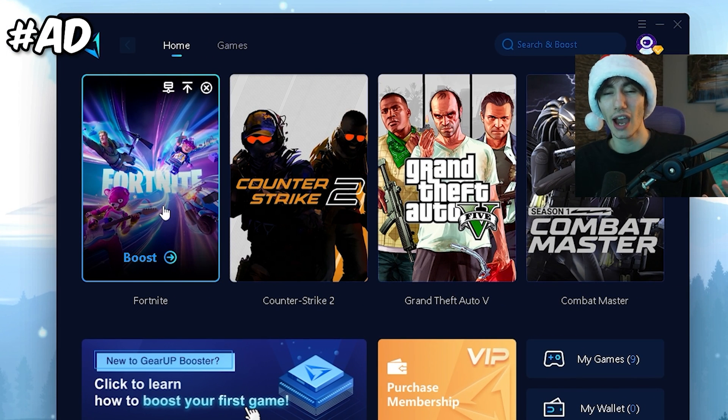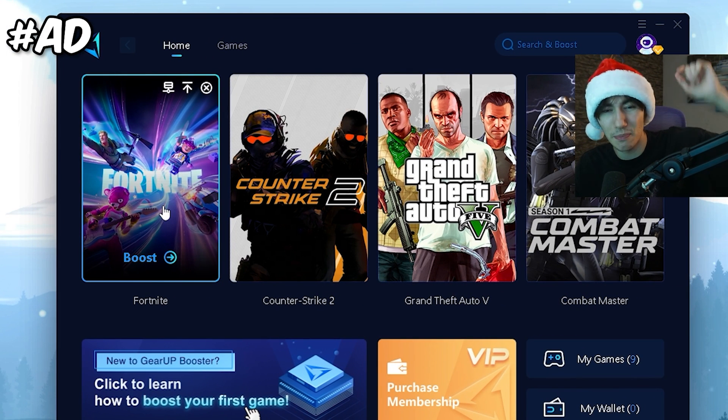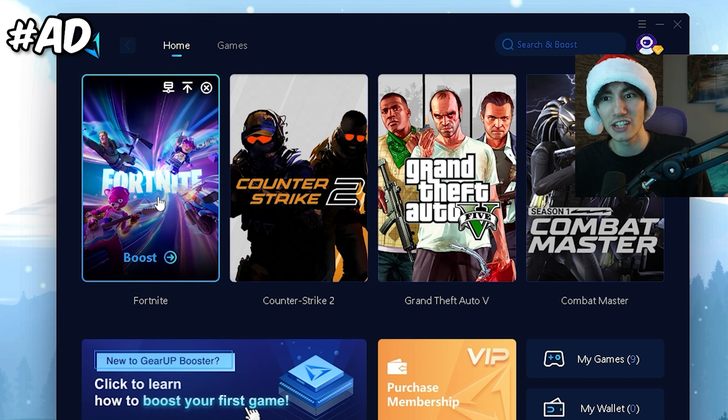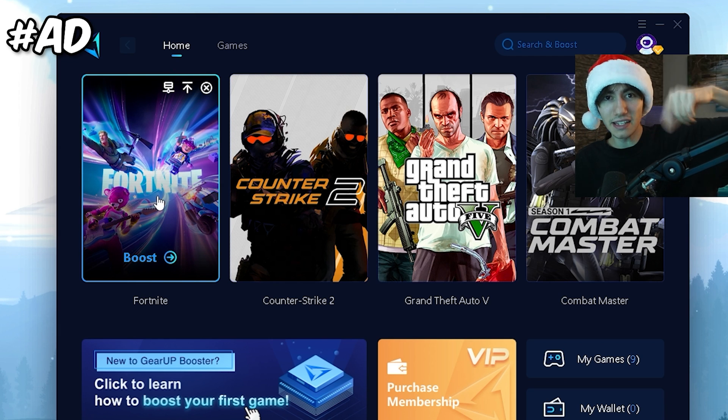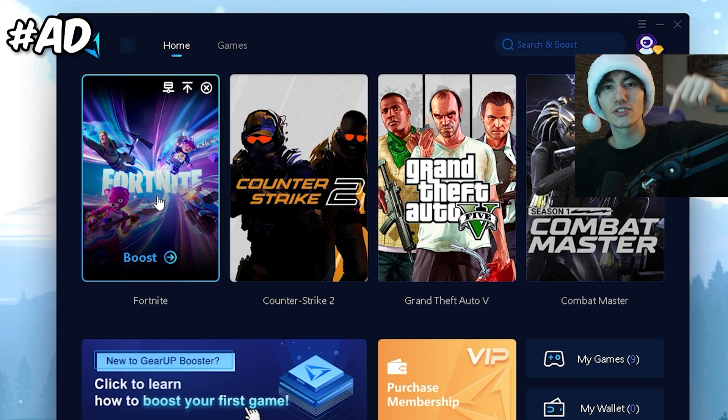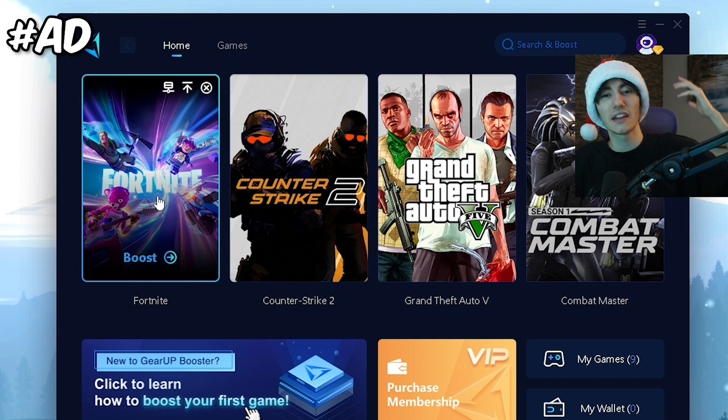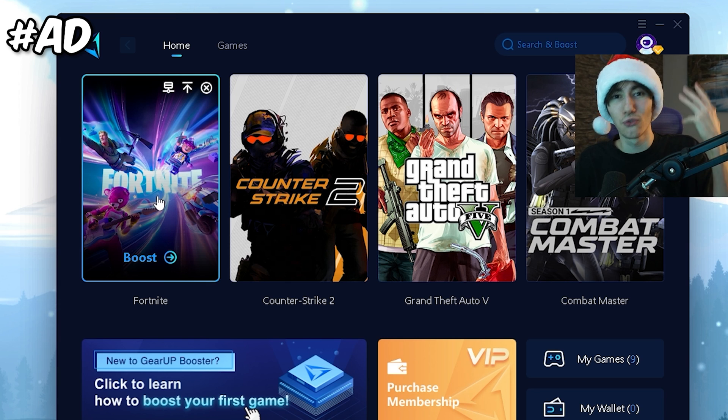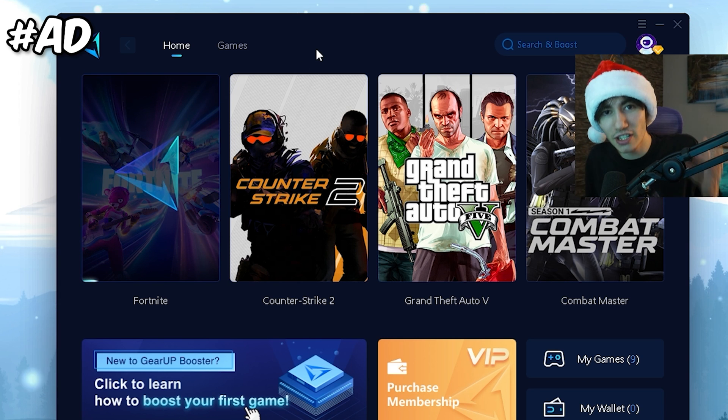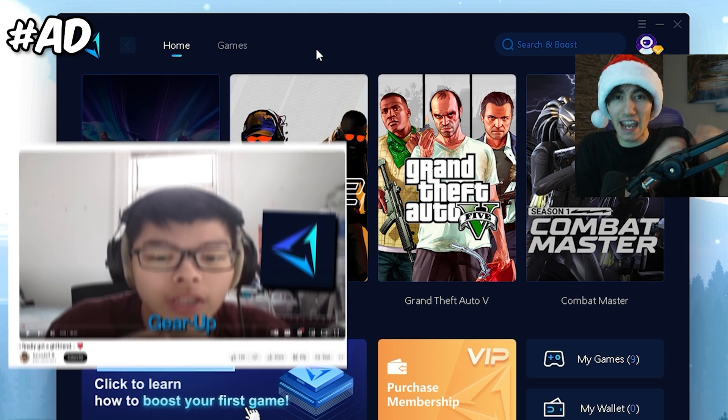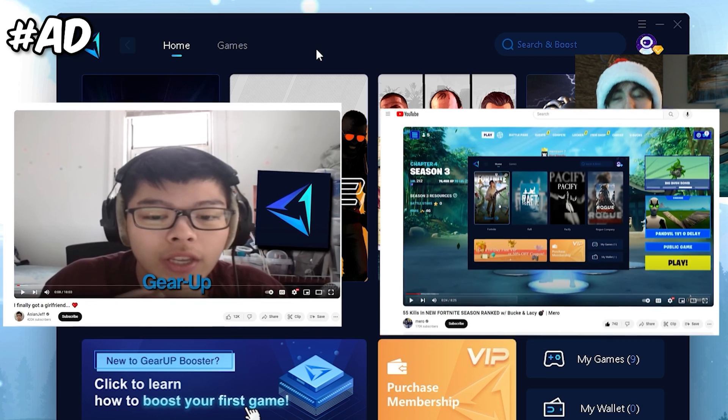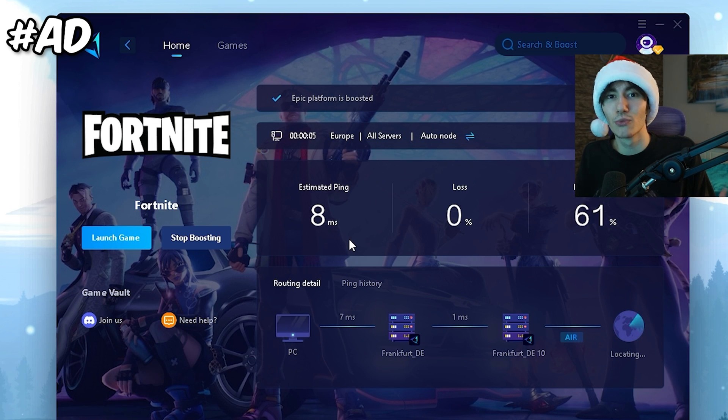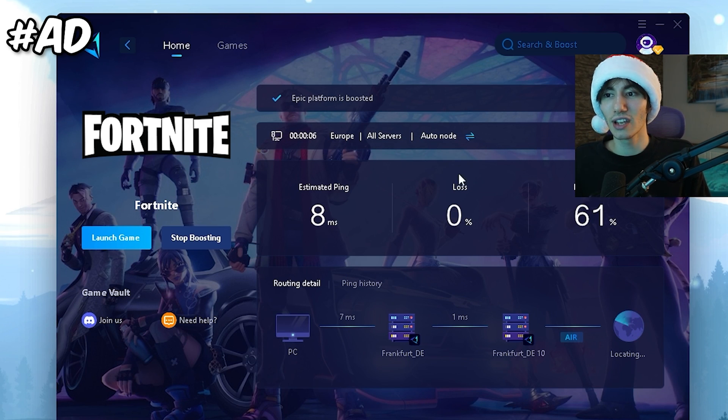Next, I'm going to show you how to reduce your ping in Fortnite for absolutely free with the GR Booster. The link is in the description, and you can try it out for free for four days. All you have to do is click under Fortnite. This is the tool that even AsianJeff and Mero, FNCS global championship winner, are using.